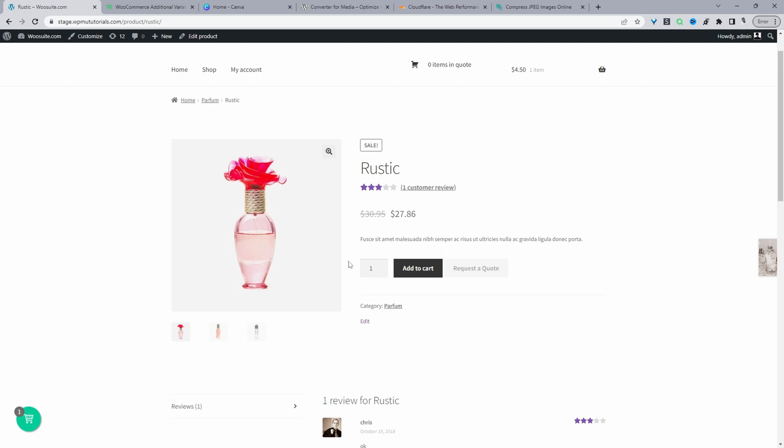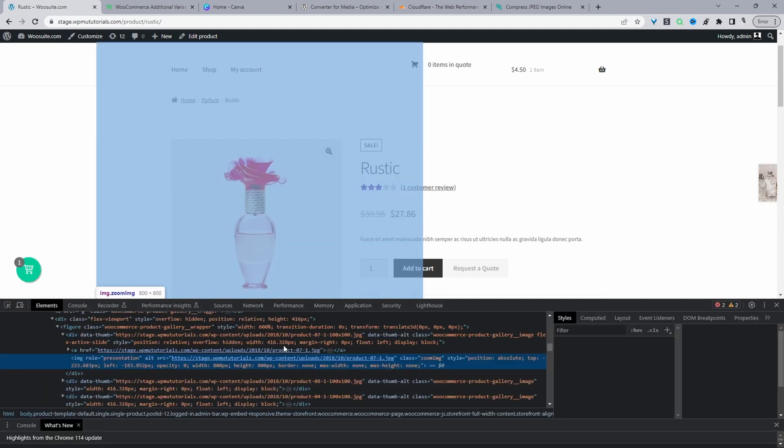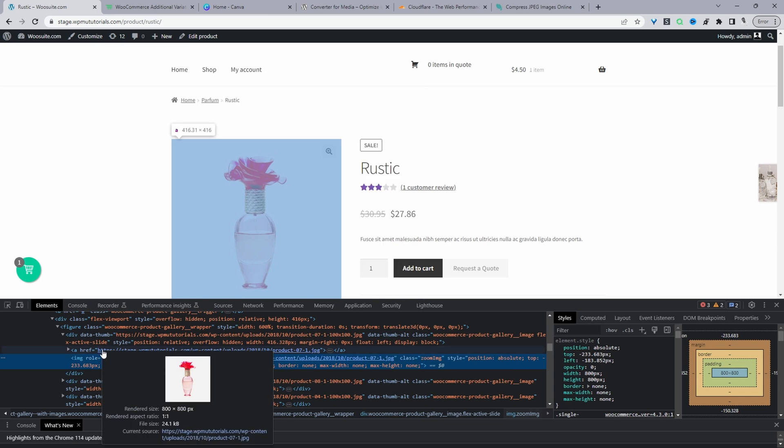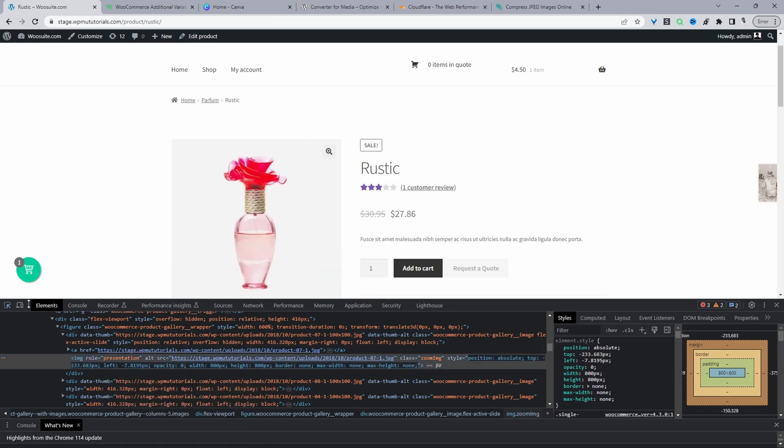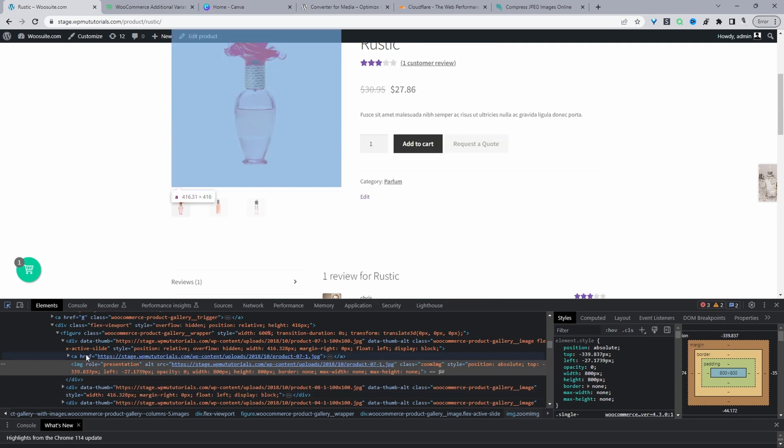We can inspect element here. I'll right click and click inspect element. If we click on this selector icon and select the image size, we can see the default is 800 by 800. When we hover over the image here, the actual pixel display of this product image is 416.31 pixel width by 416 pixel height.